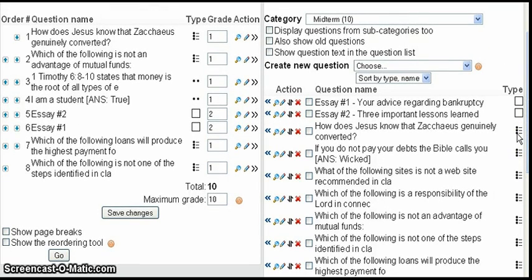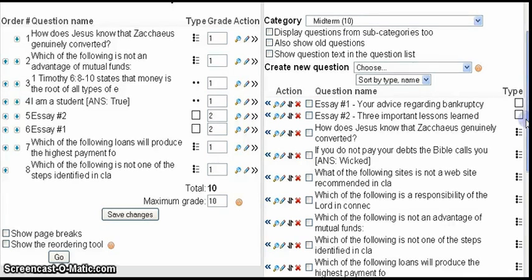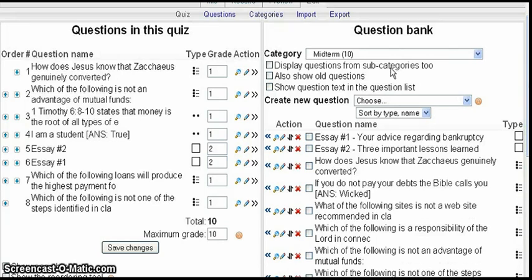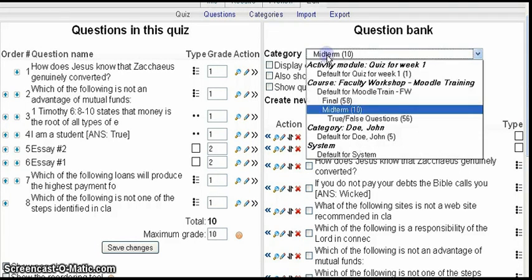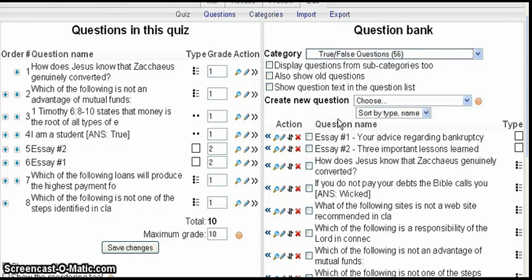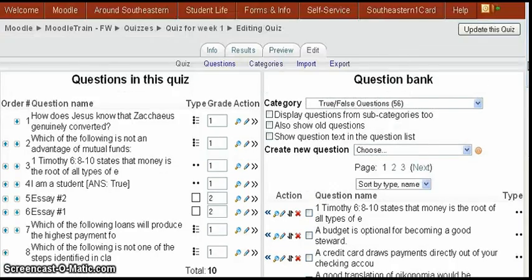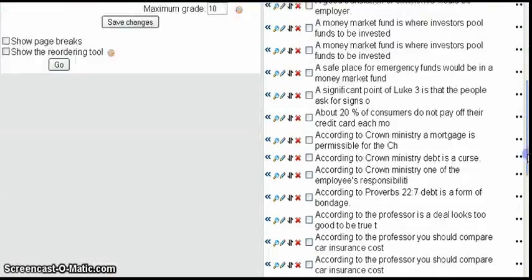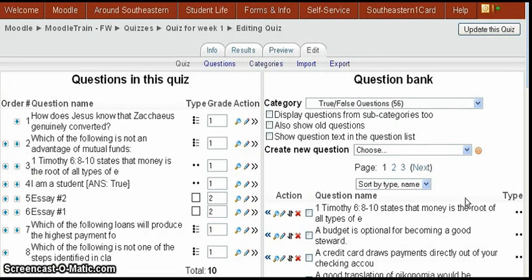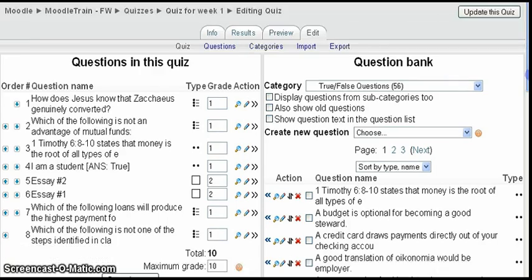I'm going to select the Midterm category, and you'll see I've left a mixture of essay questions and multiple choice questions in it. For this particular case I only want to select random true/false questions. So I've created a subcategory called 'True False Questions,' and if I look at that one, you'll see it only has true/false questions in it.